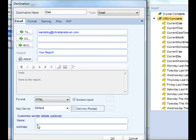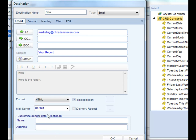And finally, you can customize the sender details. So rather than it coming from reports at ChristianSteven, you can actually have it come from Bob at ChristianSteven and have that particular email address and name customized as well. If you only have one SMTP server, using any of these options aren't necessary.